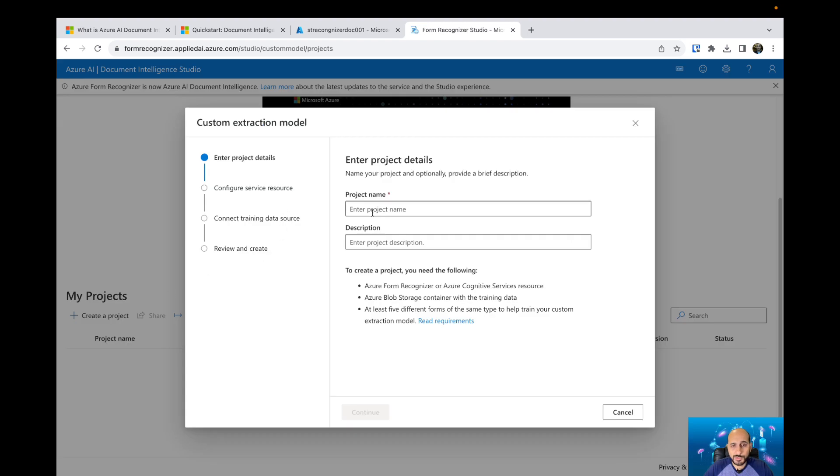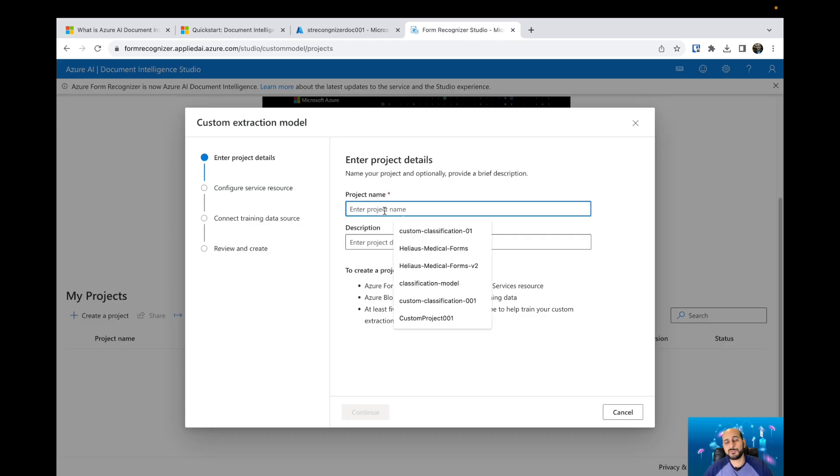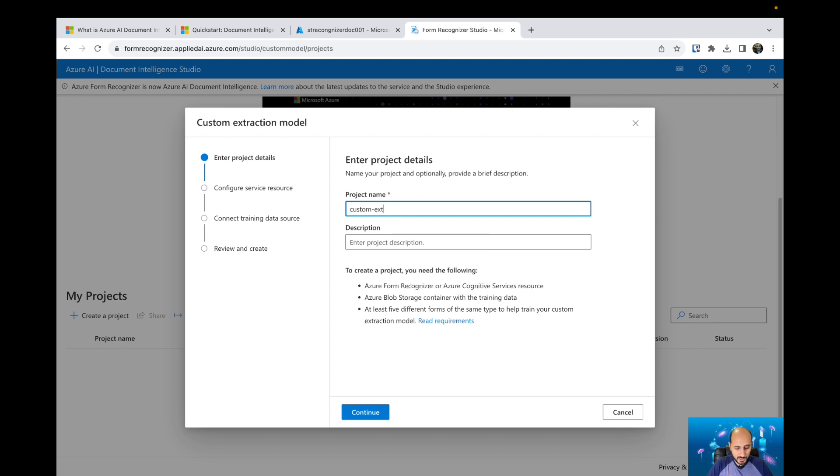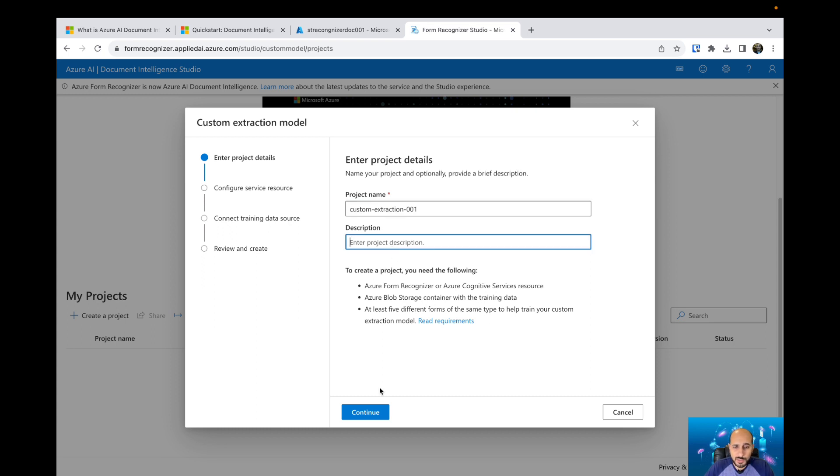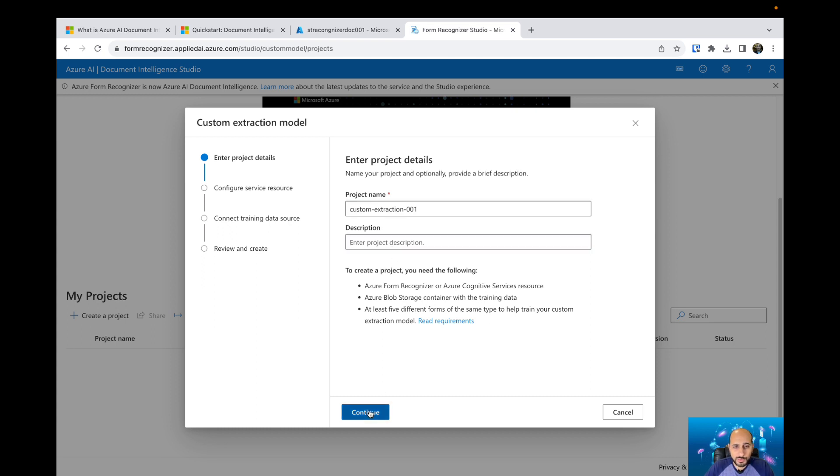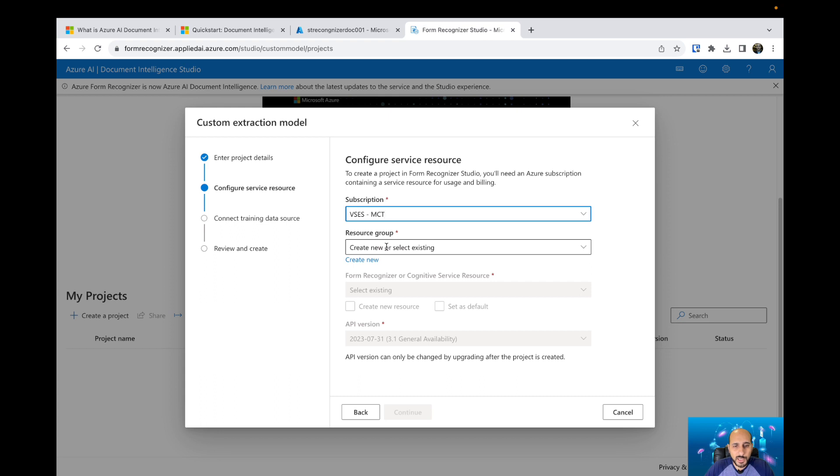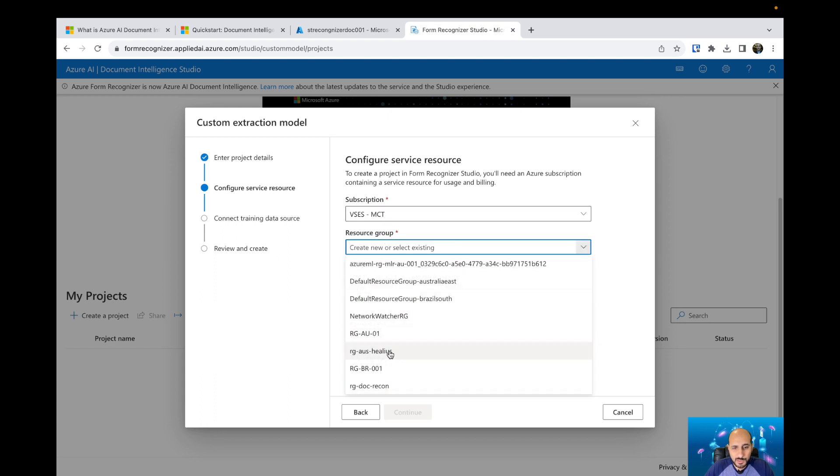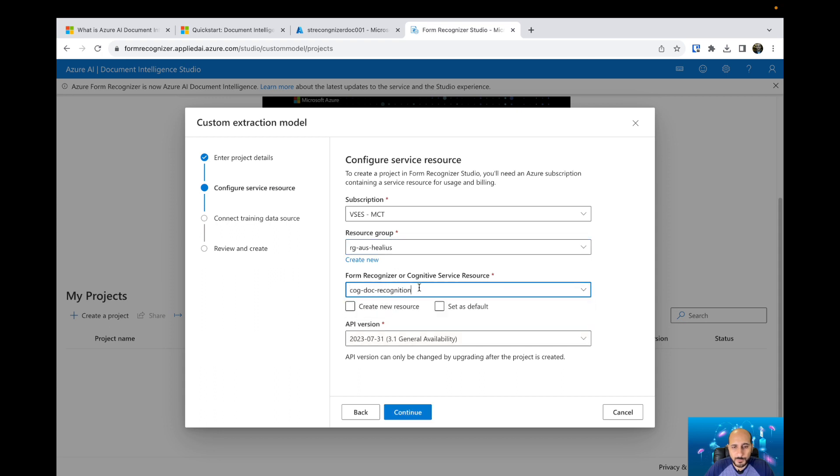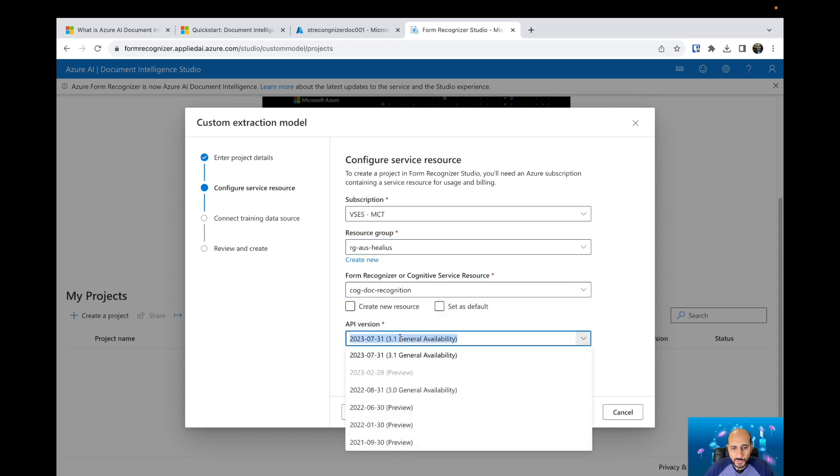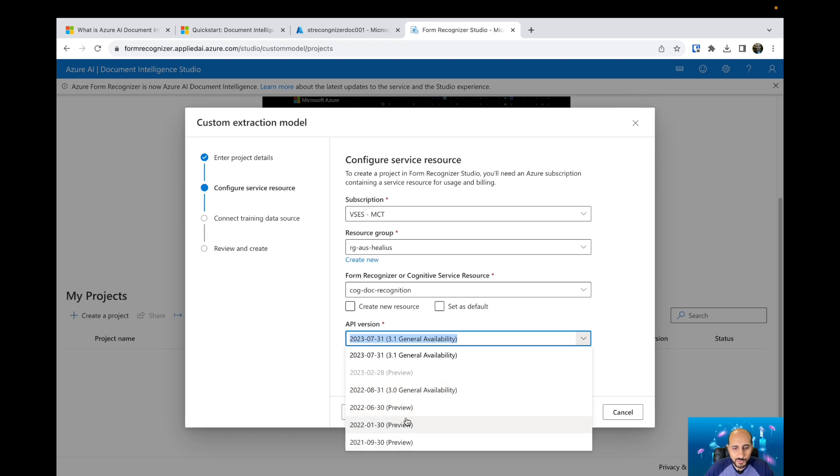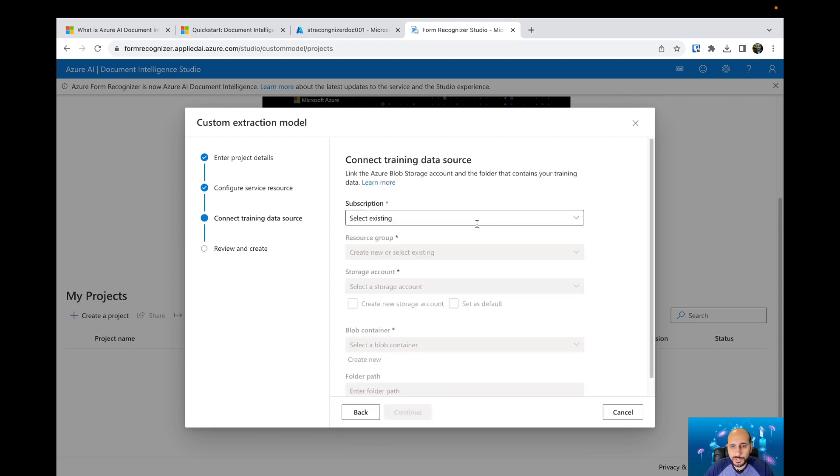When you hit create a project, you need to specify the name. I'm gonna name my project custom extraction 0.01. I will leave the description as empty and then continue. I need to select my subscription where I have the Azure Document Intelligence resource. I'm gonna select the resource group and my resource as well. Then you can select different API versions for that specific model. We have the 3.1 in general availability, but we have new ones that are in preview.